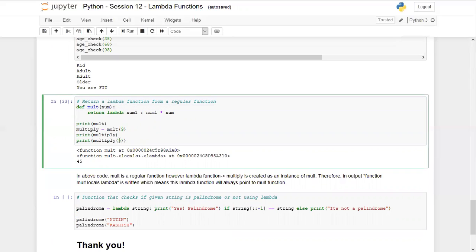Finally, when we call the lambda function multiply with the value 5, it computes 9 multiplied by 5 and prints the answer as 45.